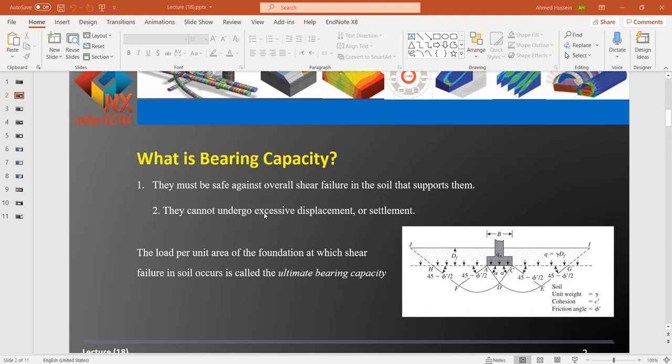So what is bearing capacity? This is a very important question when we are designing and analyzing a shallow foundation. When designing our foundation, it should be safe according to two main parameters. The first is the ability of the soil to carry the load, which is the shear strength of the soil. The second is settlement, because settlement should be within allowable limits so the structure can stay stable.